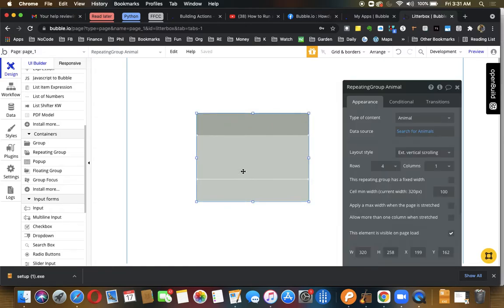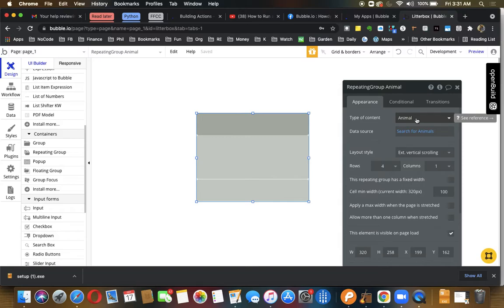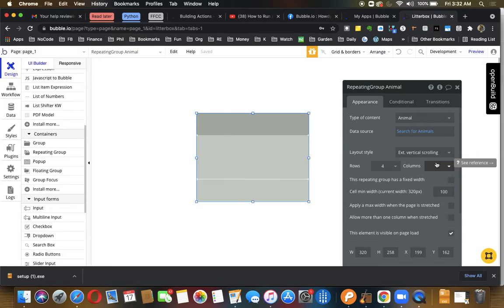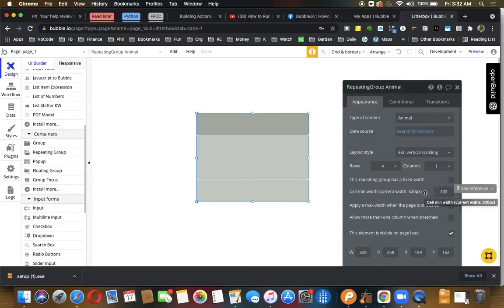Here's your repeating group that's a table. I already put the type animals in it and the data source is going to be search for animals, so it's just going to give us both those options. I've already created a page for Ruby that's called Ruby's page and a page for Maisie that's called Maisie's page.